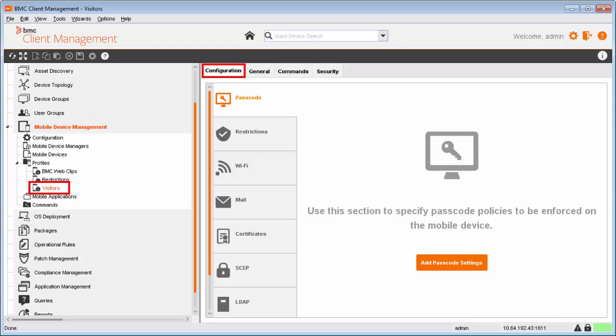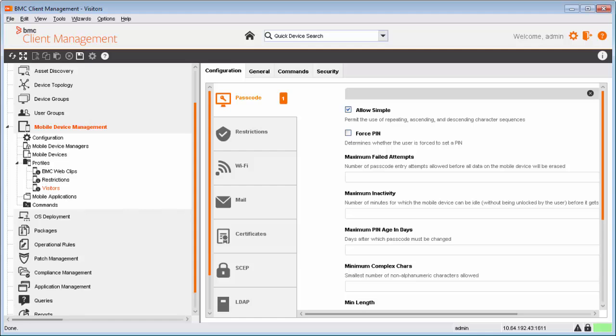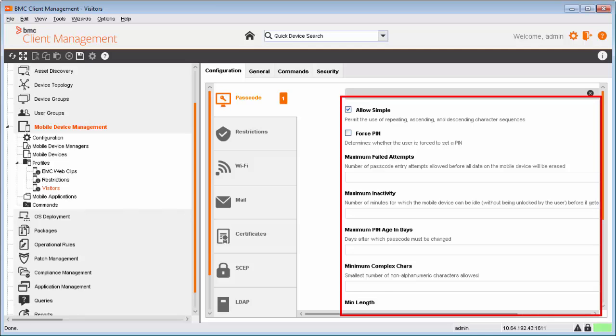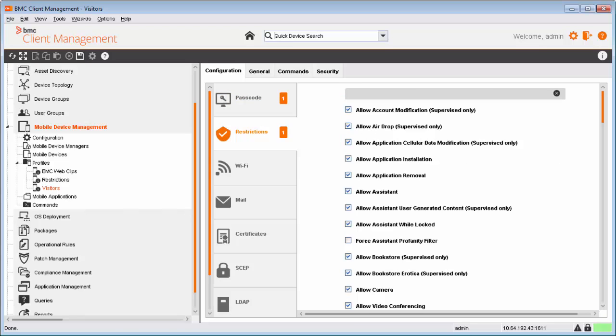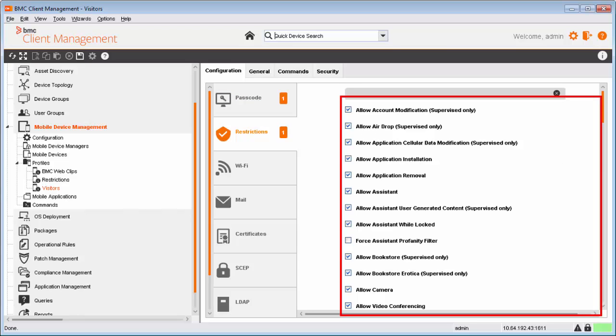On the Configuration tab, there are multiple payloads. A payload is a set of configurations. For example, the Passcode payload contains all the settings to implement password policy. Similarly, the Restrictions payload contains settings that let you enable or disable various features of the mobile device.